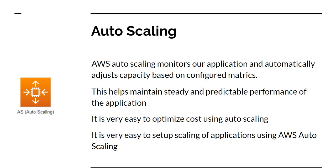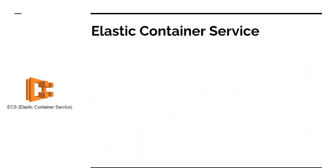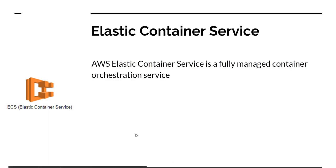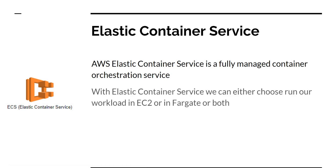So ECS is nothing but Elastic Container Service. The Elastic Container Service is a fully managed container orchestration service. With Elastic Container Service, we can either choose to run our workload in EC2 or in Fargate or in both. I personally prefer EC2 as it gives more control over how many boxes and how to manage my load. Plus, Fargate is a little bit expensive compared to EC2.